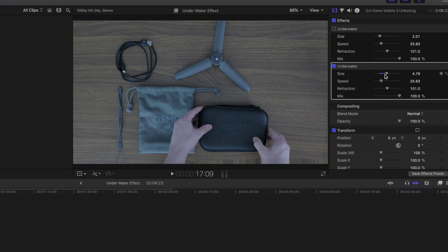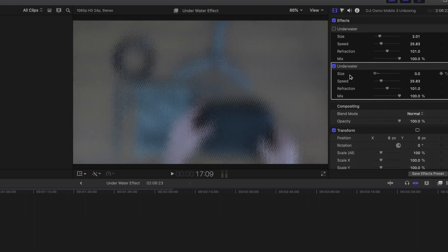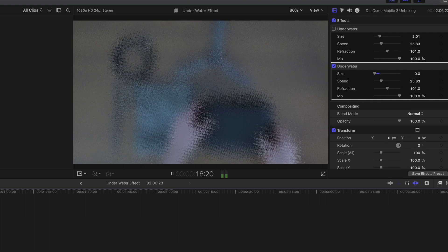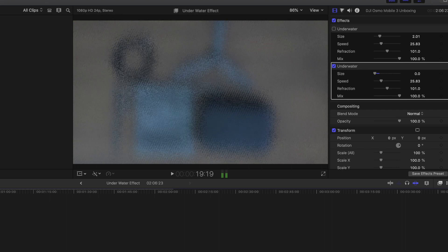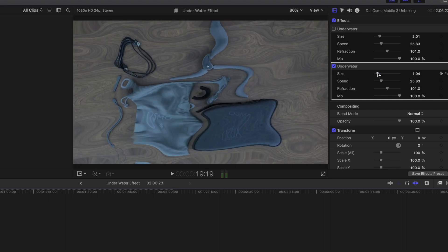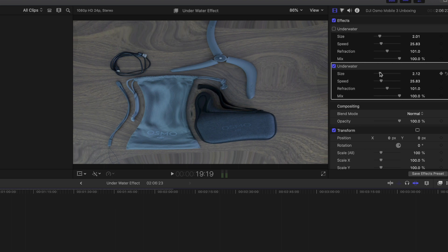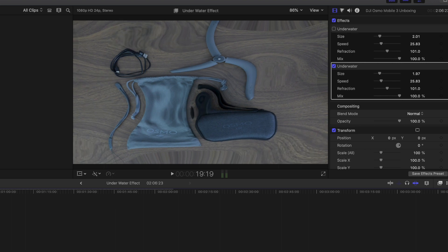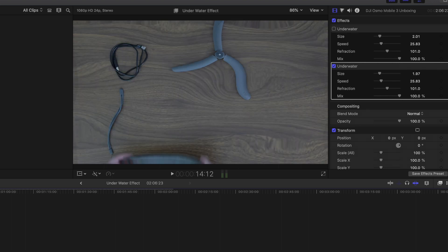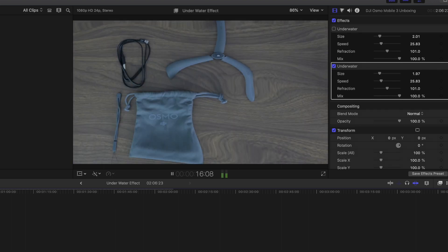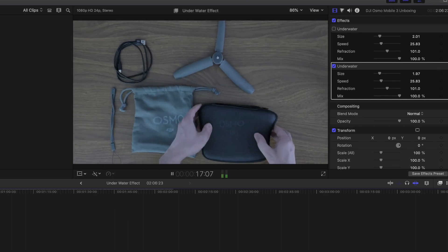Let's put the size here — as you can see that looks really weird. I would say maybe two or three is probably the normal size. That looks a lot more normal.